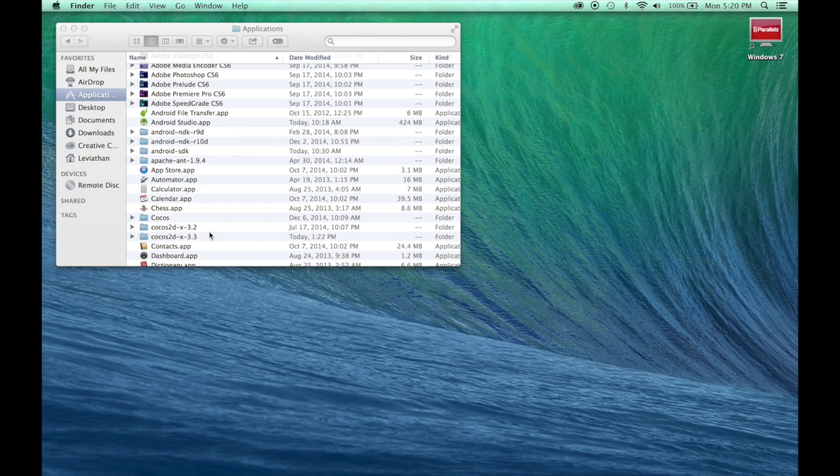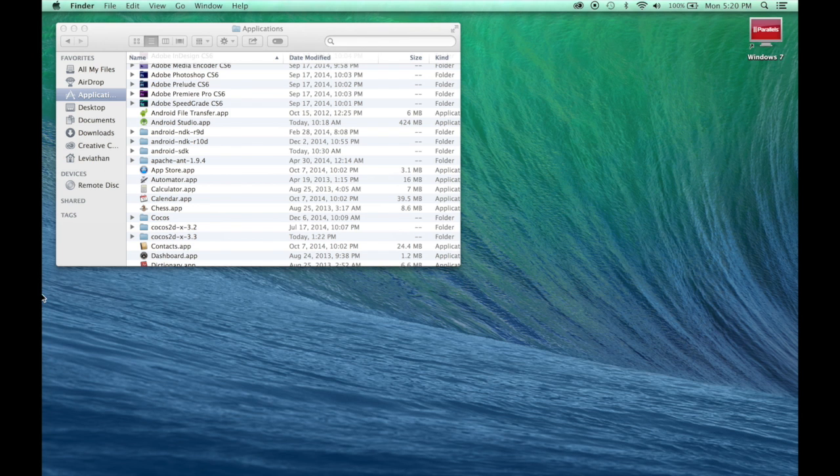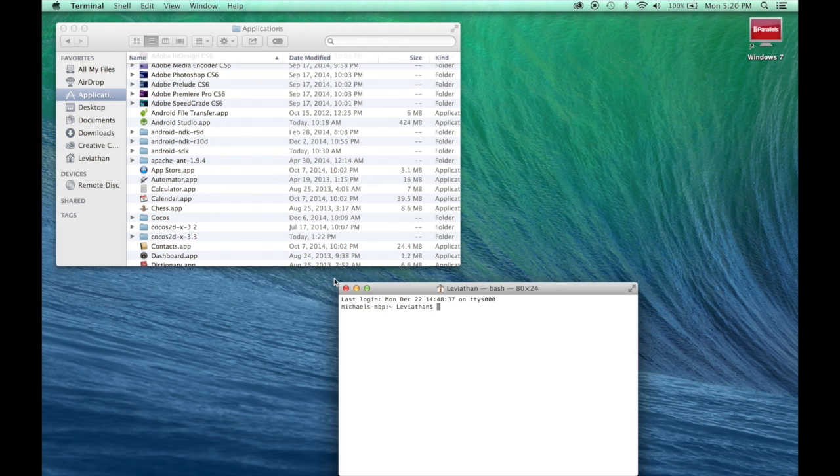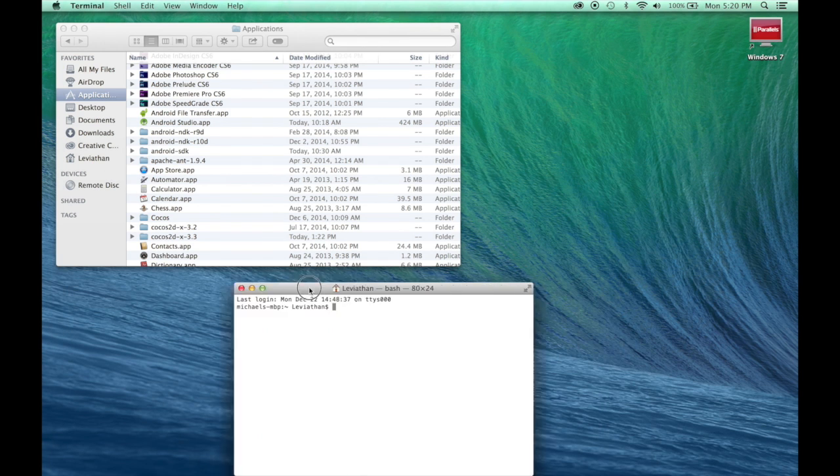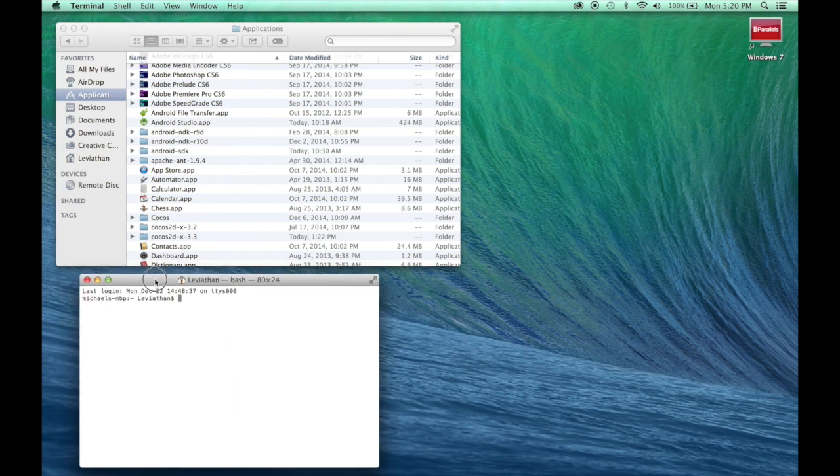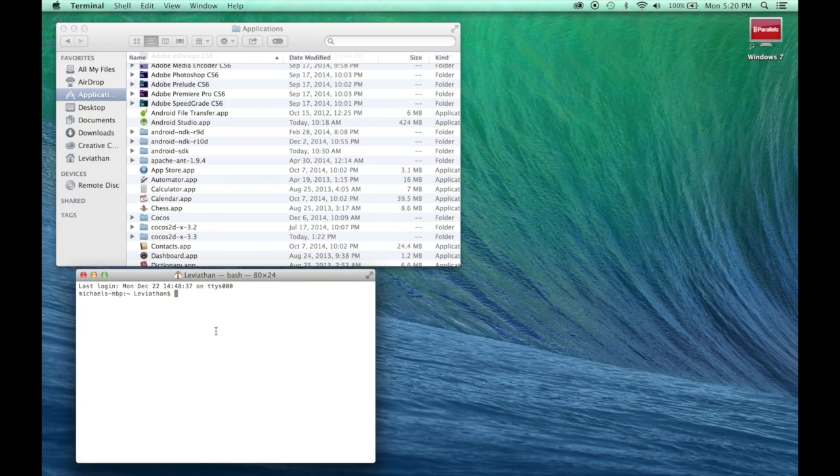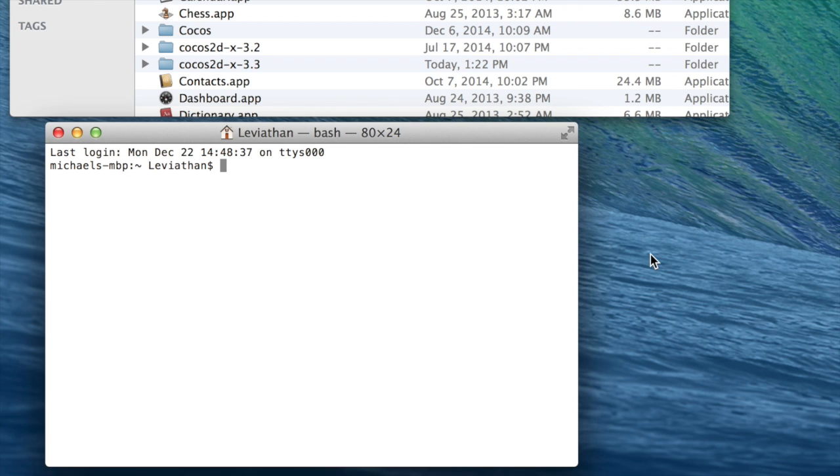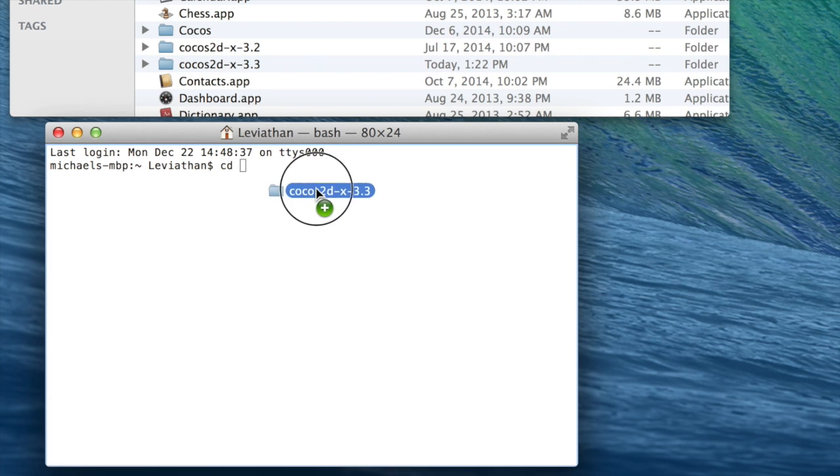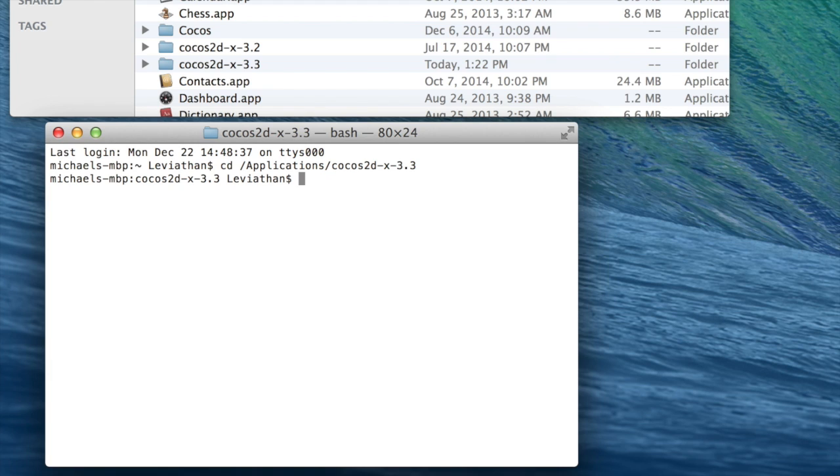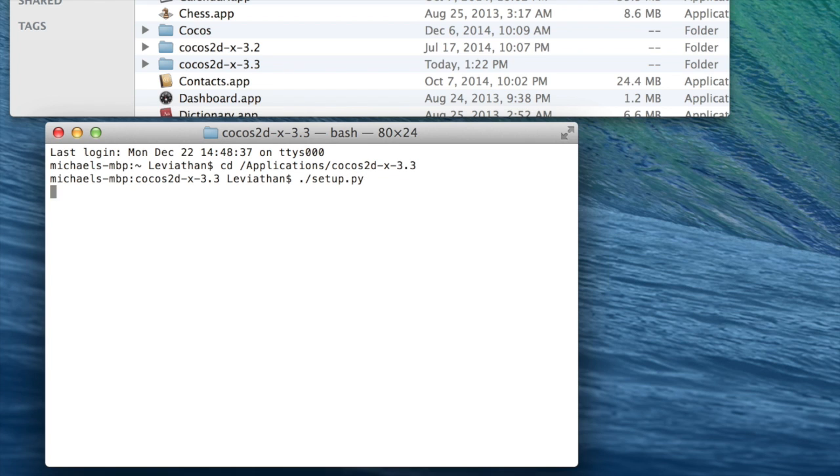So now that I have everything here, let's open up the terminal. Then first we want to change directory to Cocos2DX. Then next we want to do the setup. I have already done this in advance, but essentially what happens is if there are missing environment variables, it will ask you what you want to set.